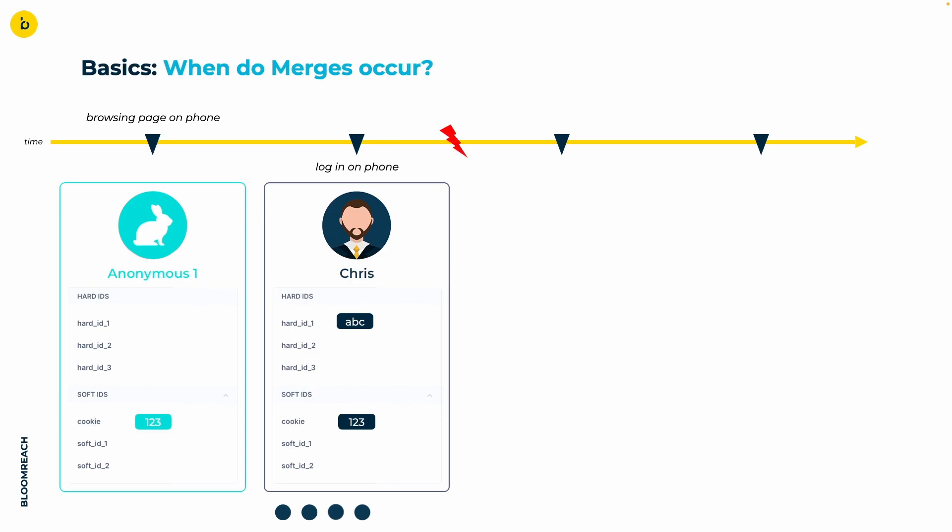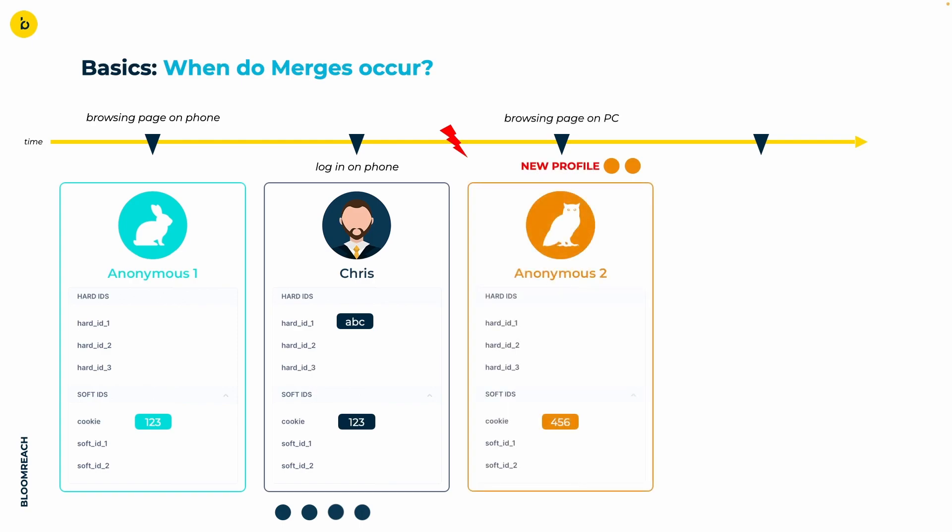Later in the day, Chris decides to review his order. So he revisits your website, but this time from his computer. Since there is no connection between his prior visit from his phone and this new visit from his computer, the SDK assigns a new, unique cookie value to this visit, 456.